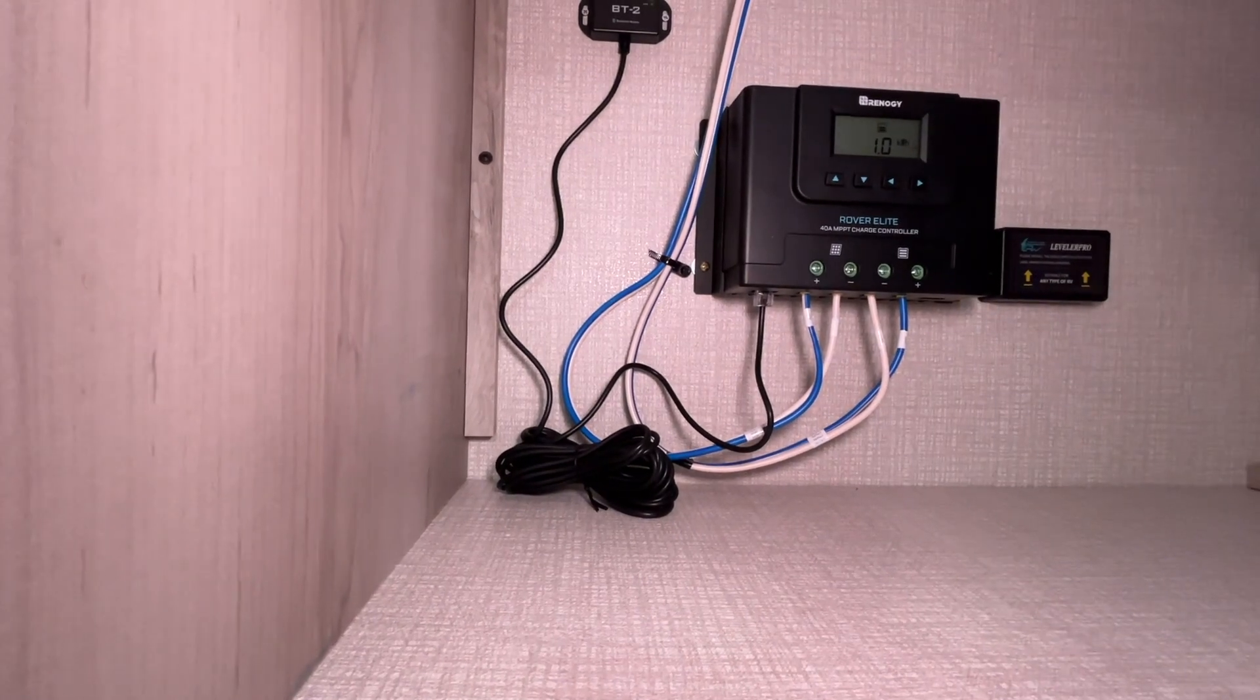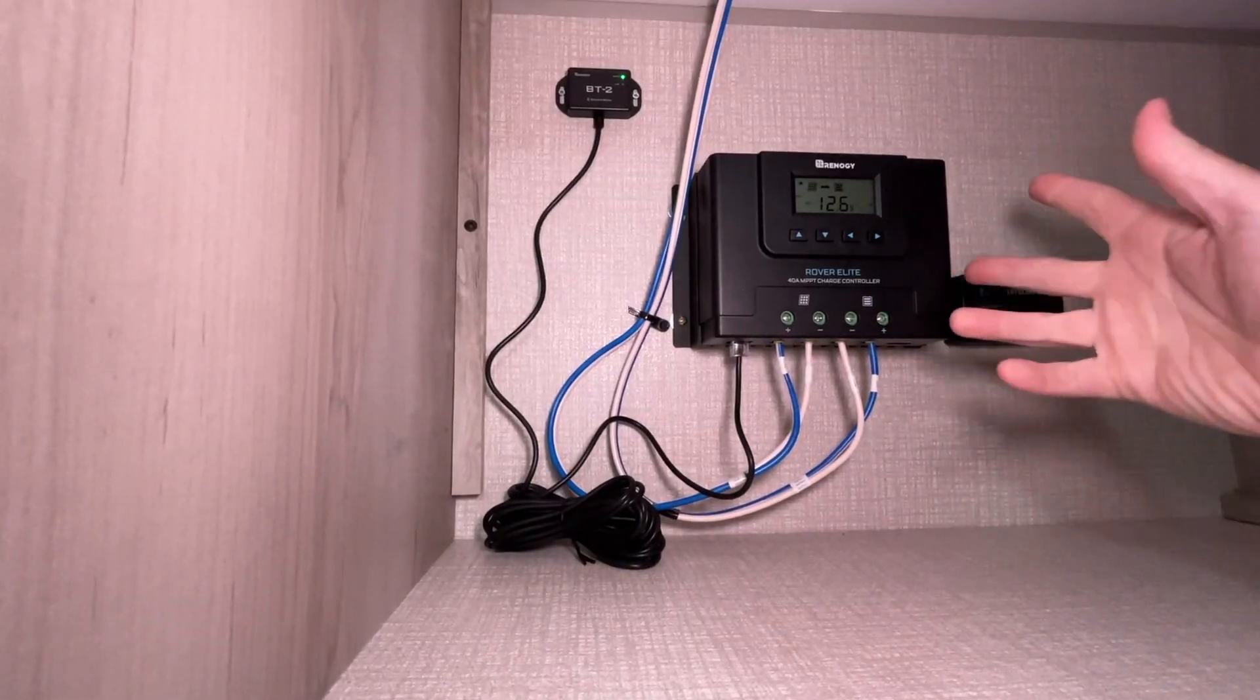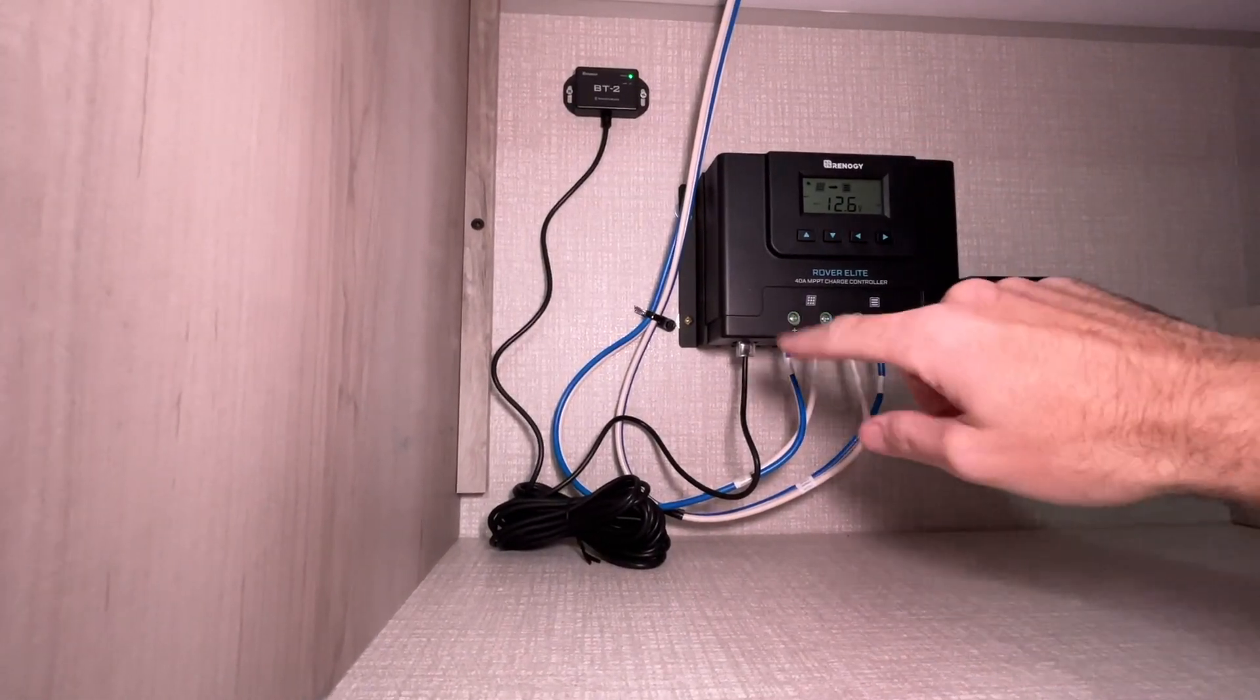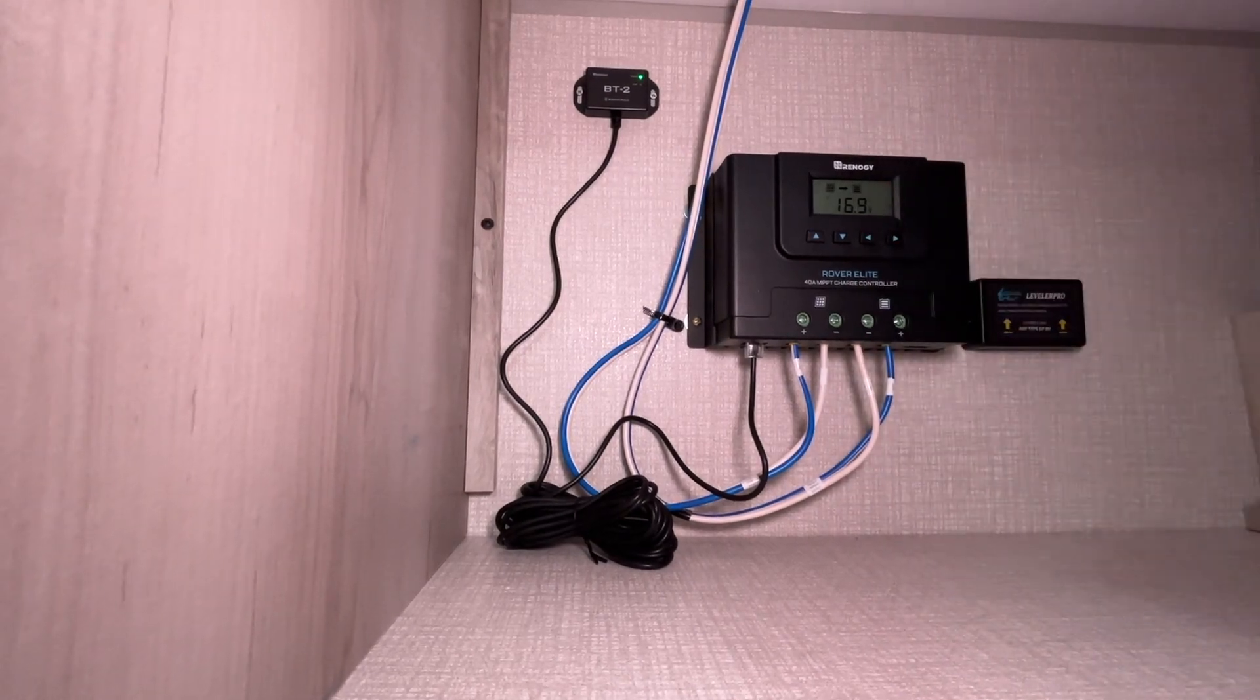So this can connect up to different equipment. You can connect it to batteries, inverters, and other Renogy equipment that supports it. So let's head into the app and get it linked up.